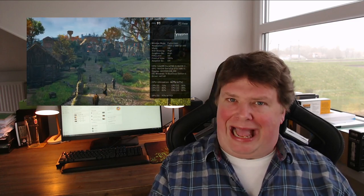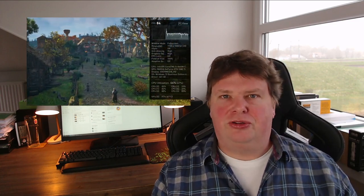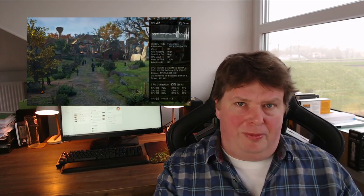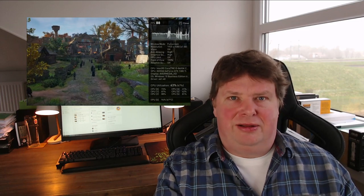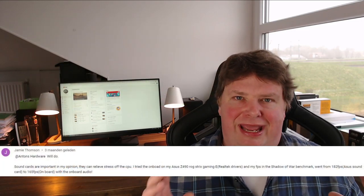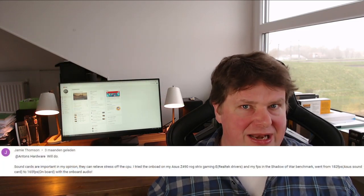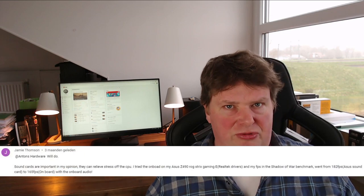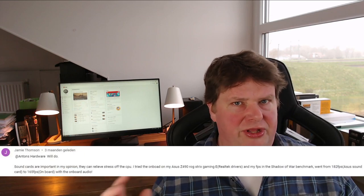Well hello there everyone and welcome to a new video over here on Anton's Hardware channel. Today we're going to talk about frames per second because I have read some articles and even had some people commenting in the comment section saying that they had some added FPS when adding a sound card.